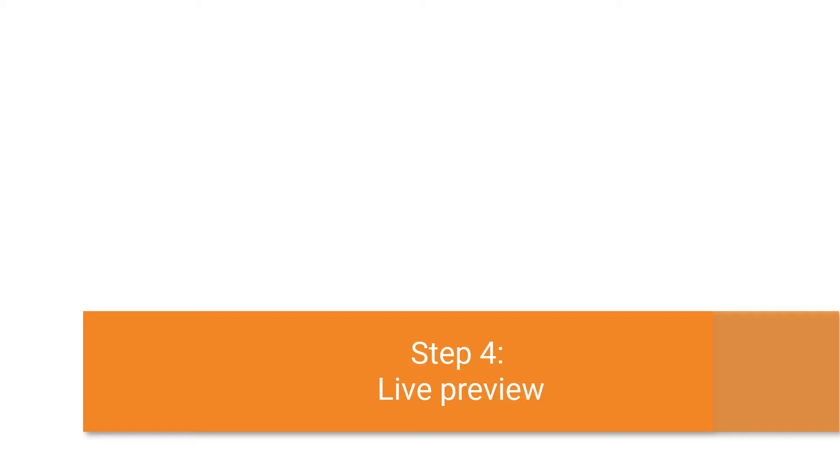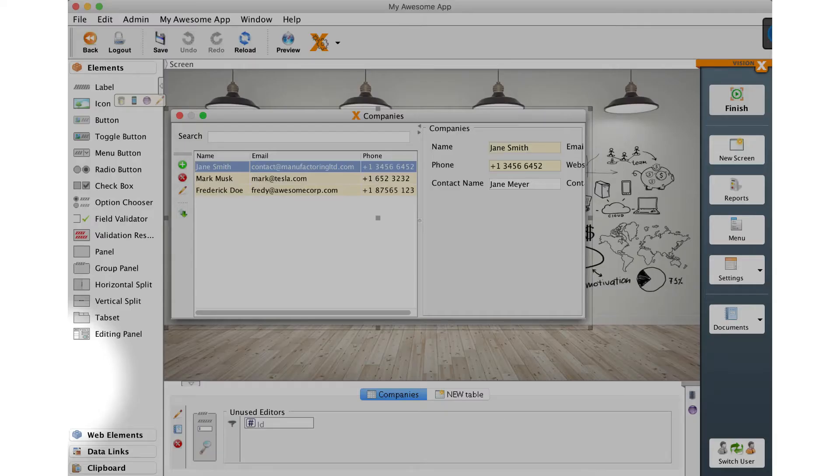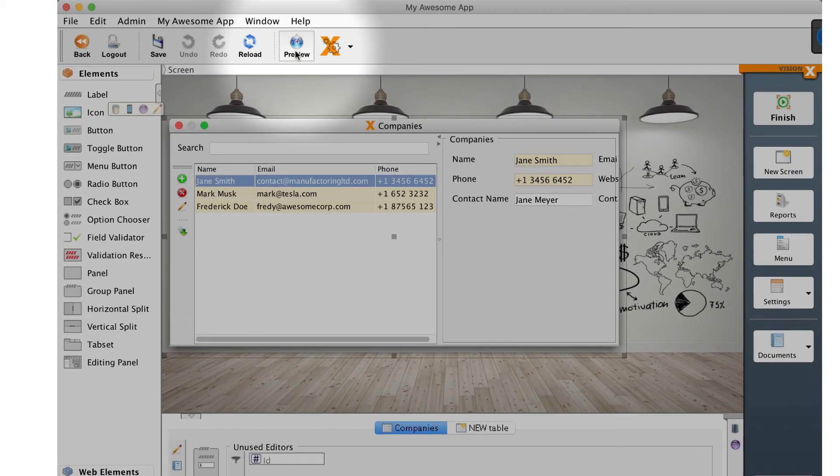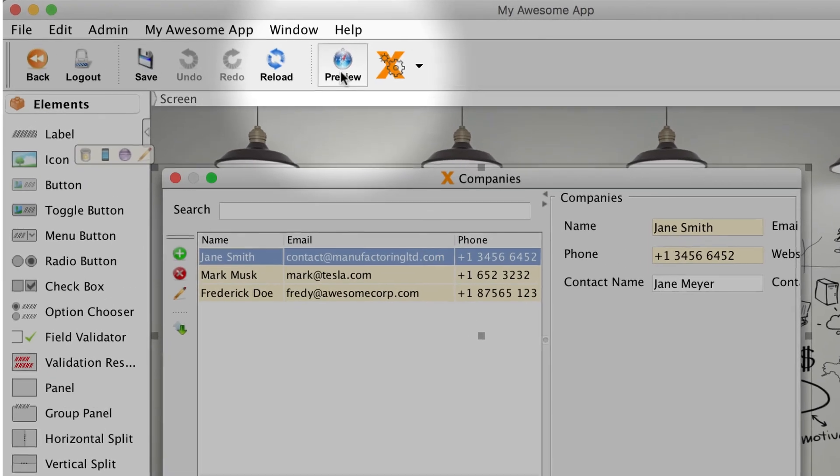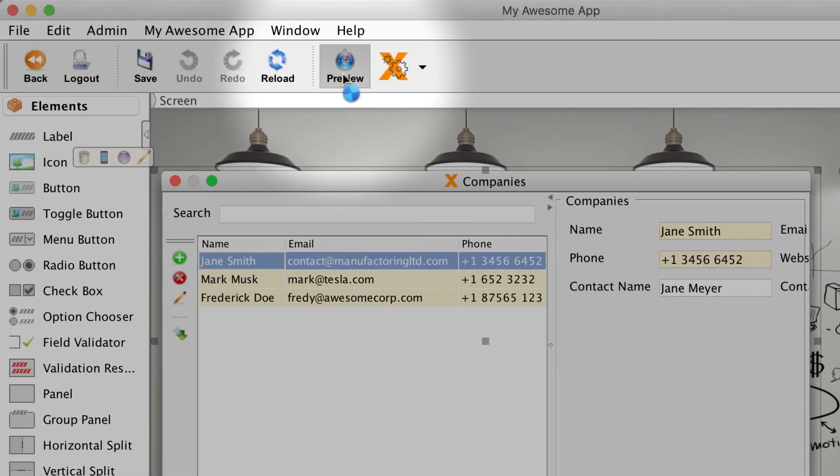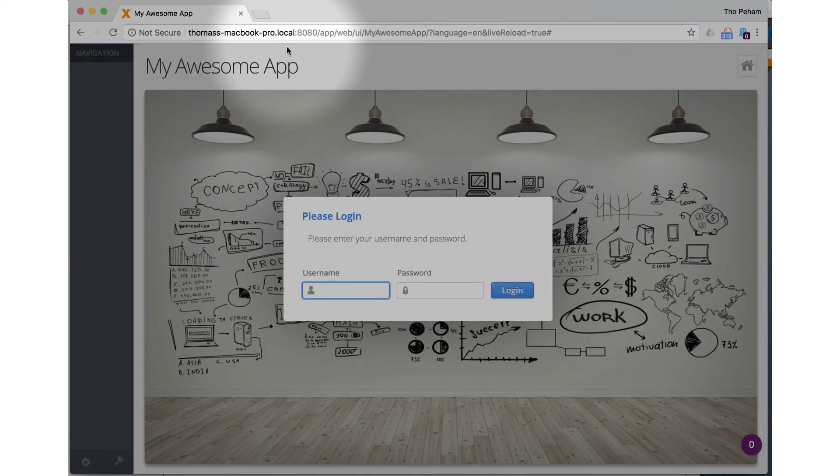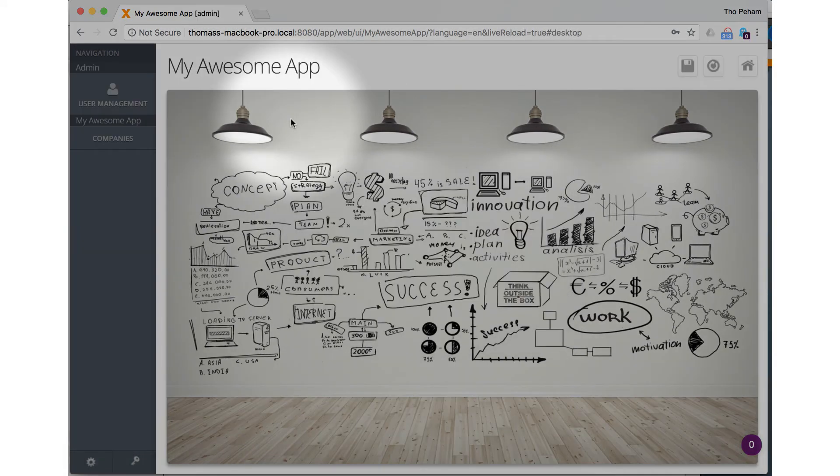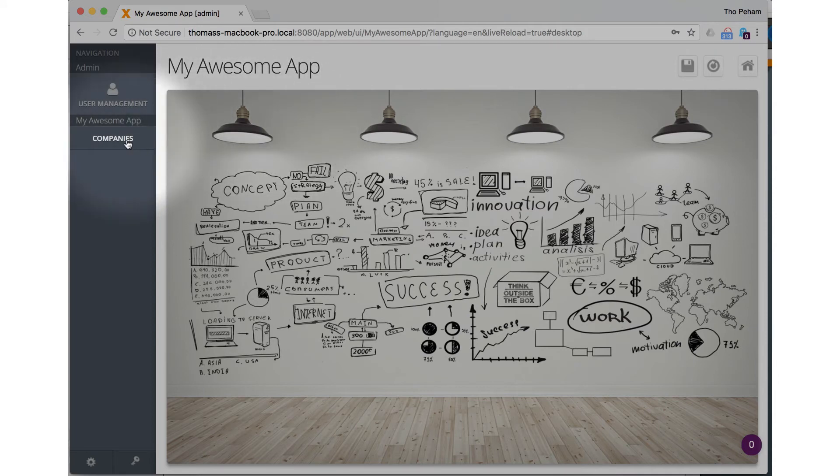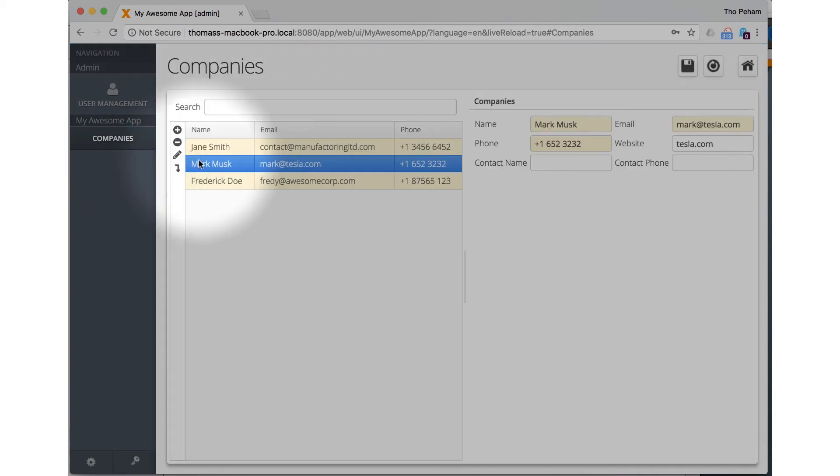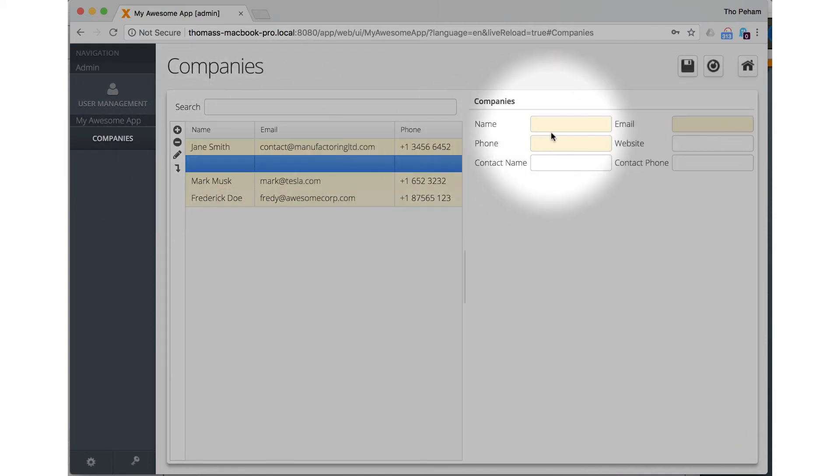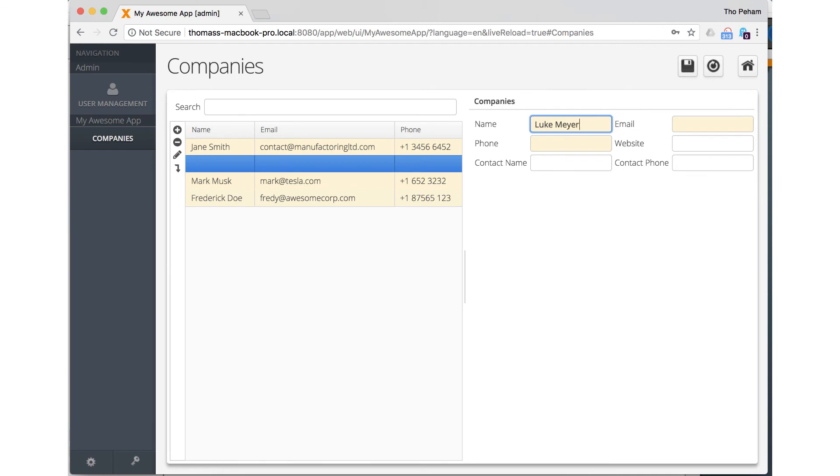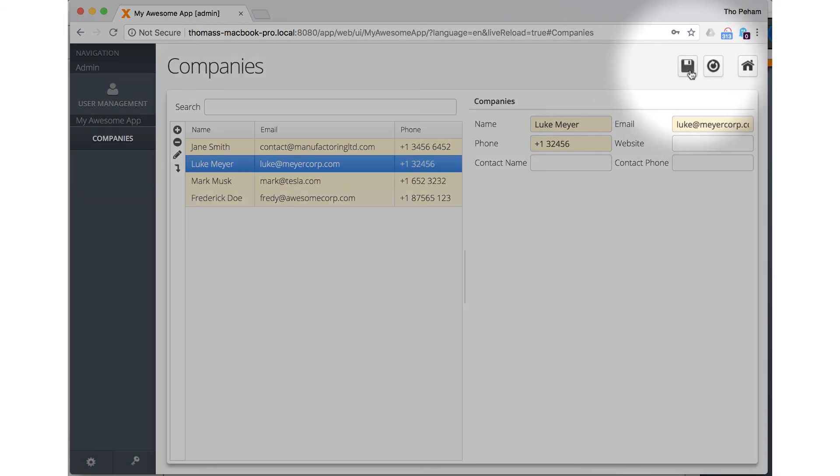Our new application is now ready to be taken on a test drive. You can start the live preview by clicking the preview button in the toolbar. Your default browser will open the live web preview of your application. You can log in by using the username admin and the password admin. Click on the companies on the left to open our new screen. And we have built a complete application in some minutes with VisionX.